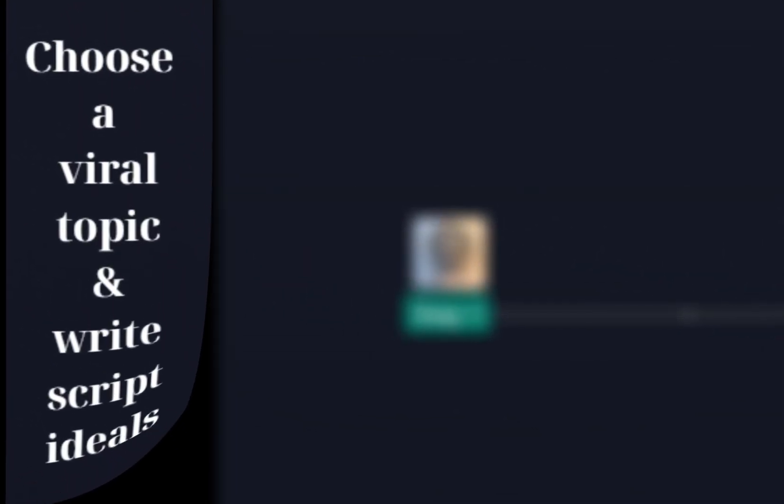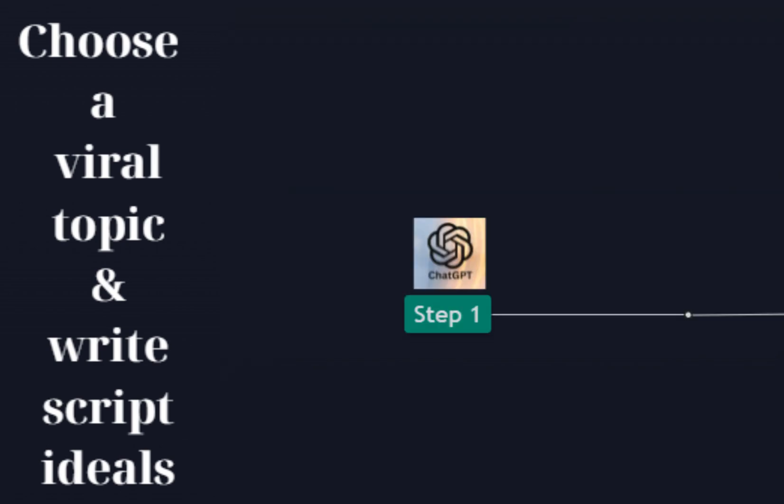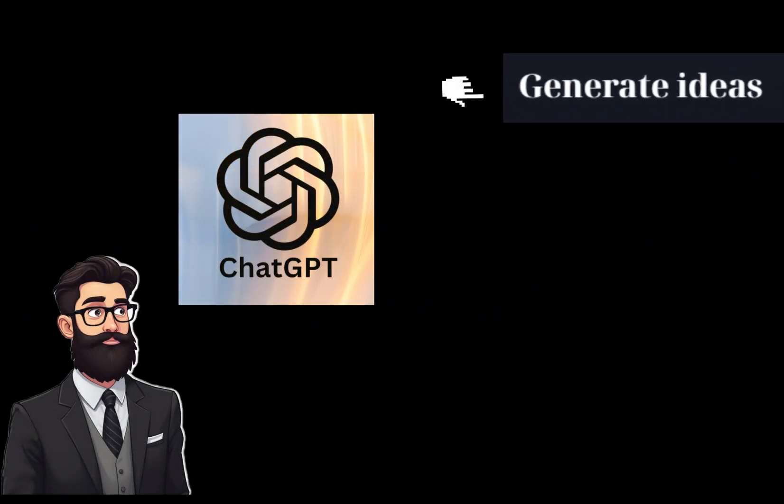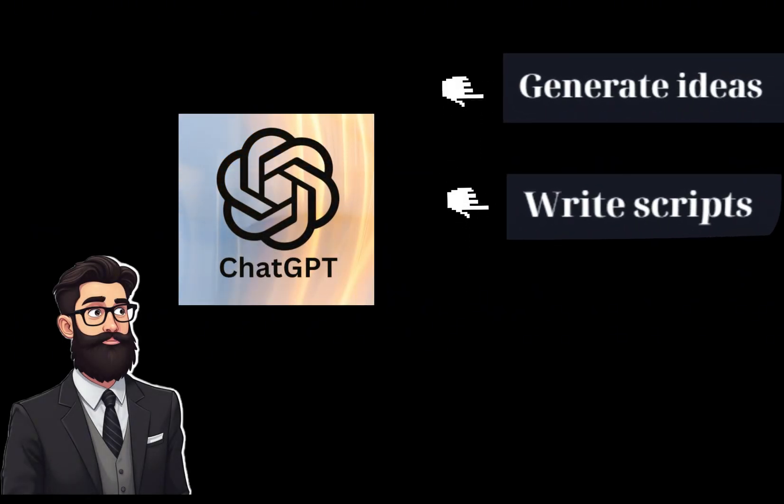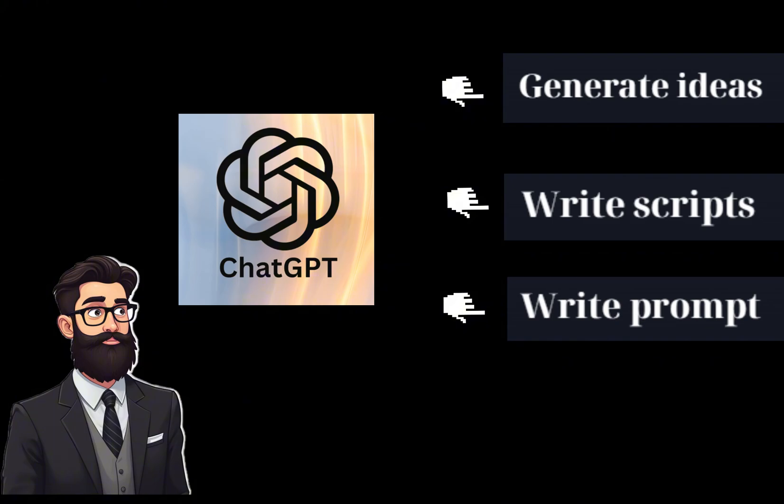Step 1: Choose a viral topic and write script ideas. The first step is to choose a character to be your main figure. To do this, we'll use ChatGPT as a tool to generate ideas, write scripts, and create prompts for image generation.